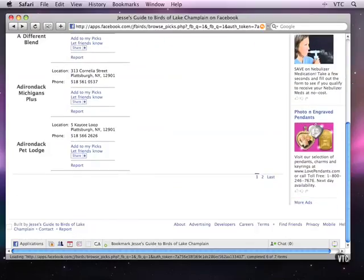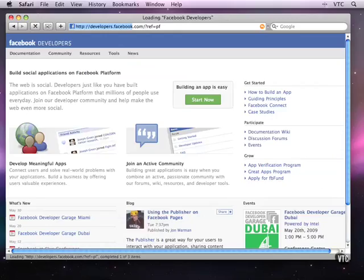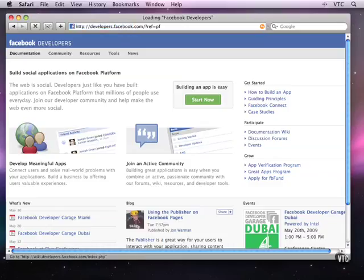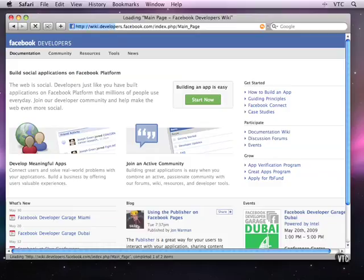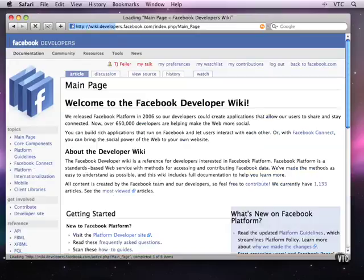Now I'm going to go into the documentation using the developers link that's at the bottom of most pages. We'll come back here into the wiki and look at the other FBML control elements.